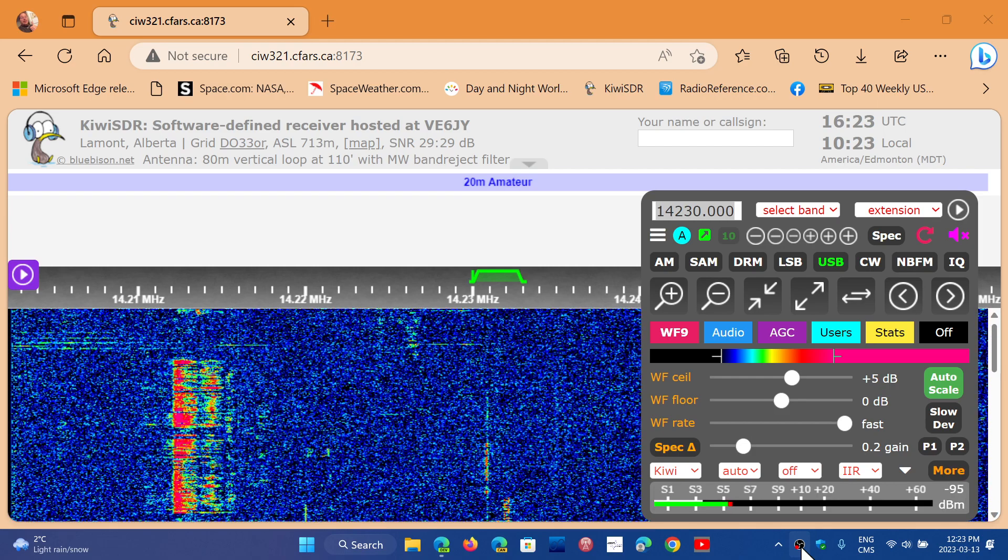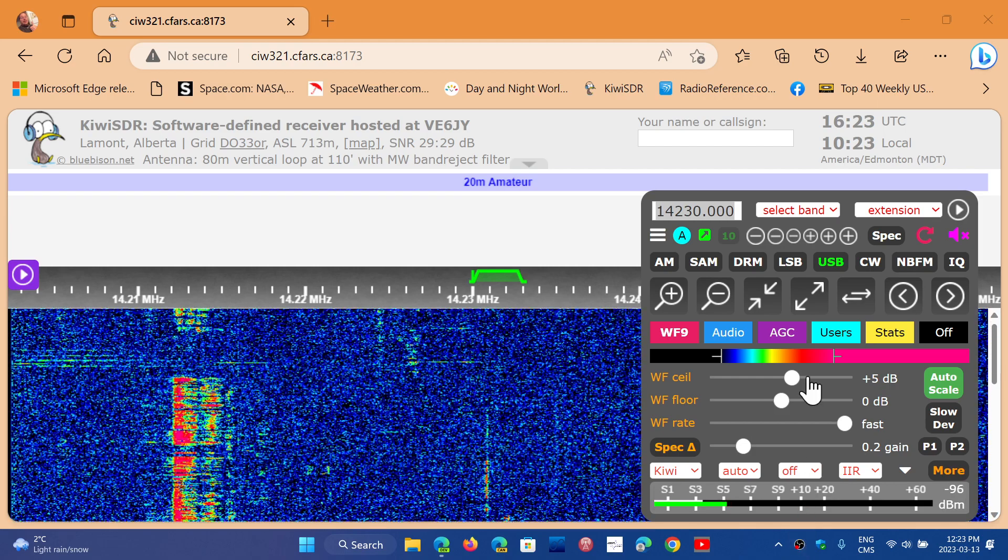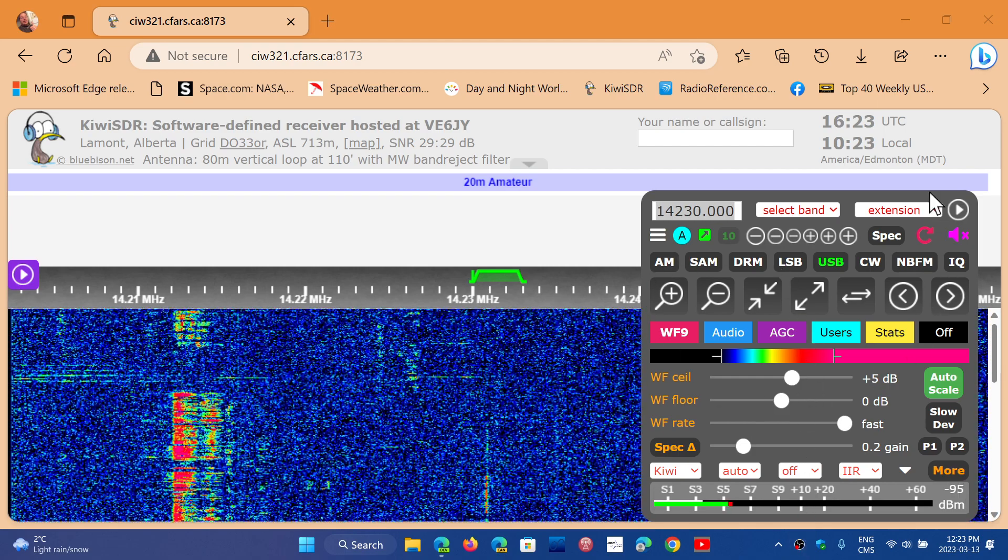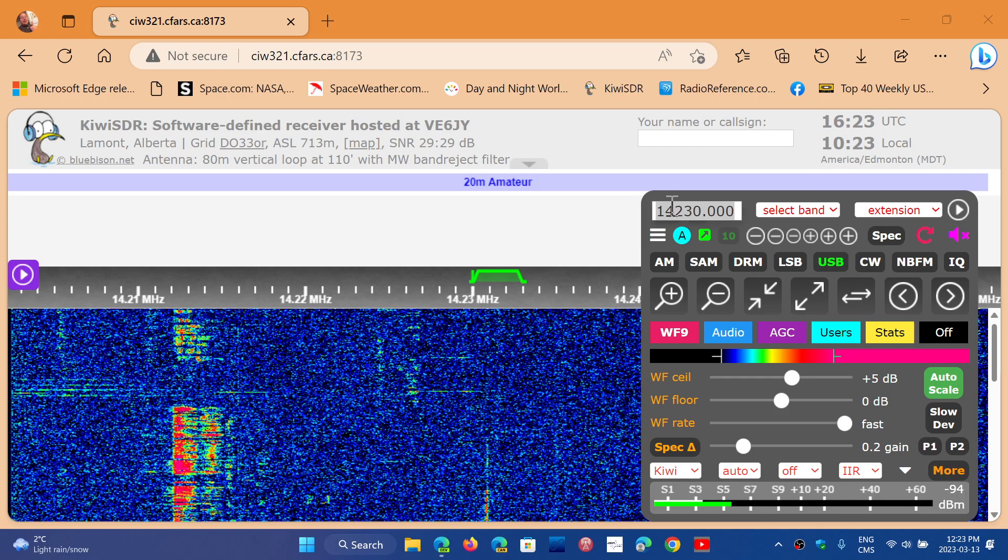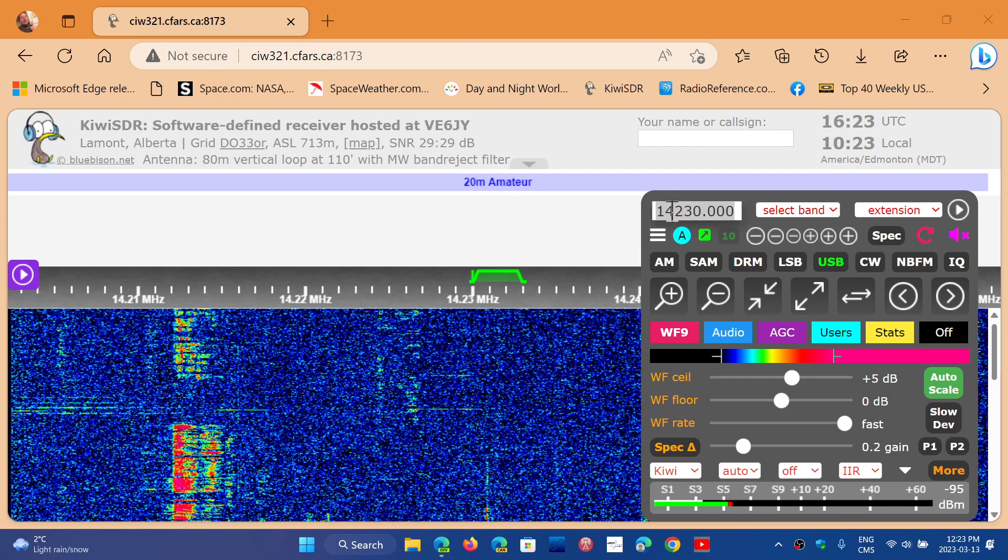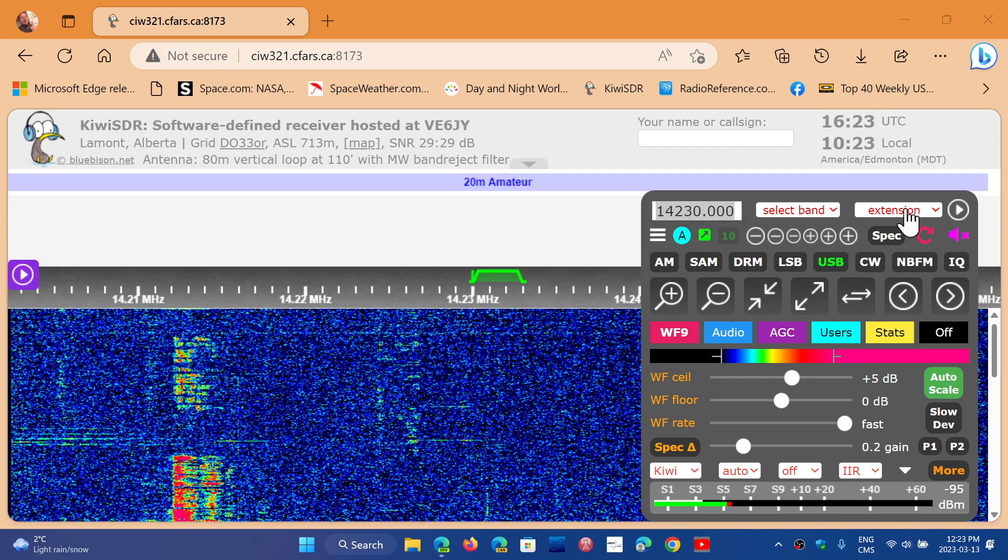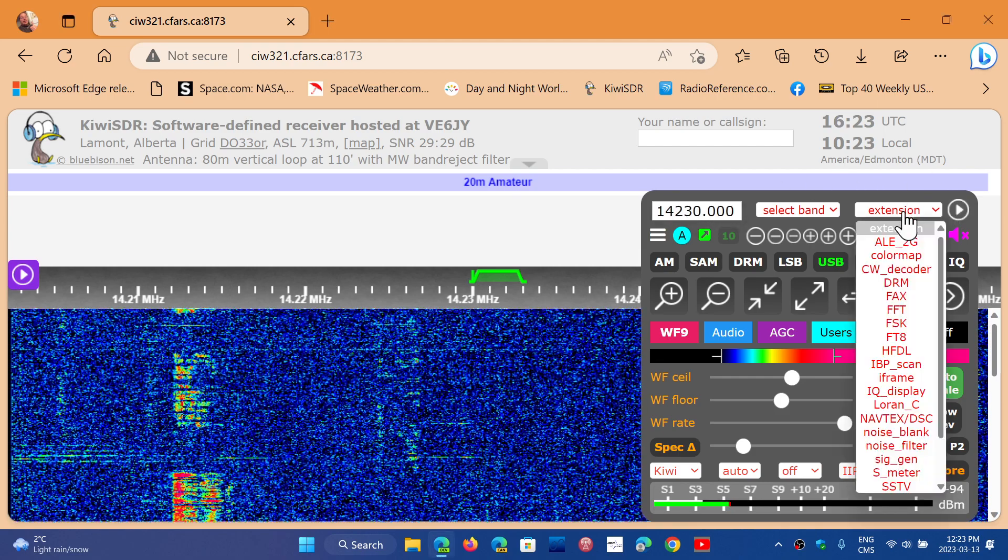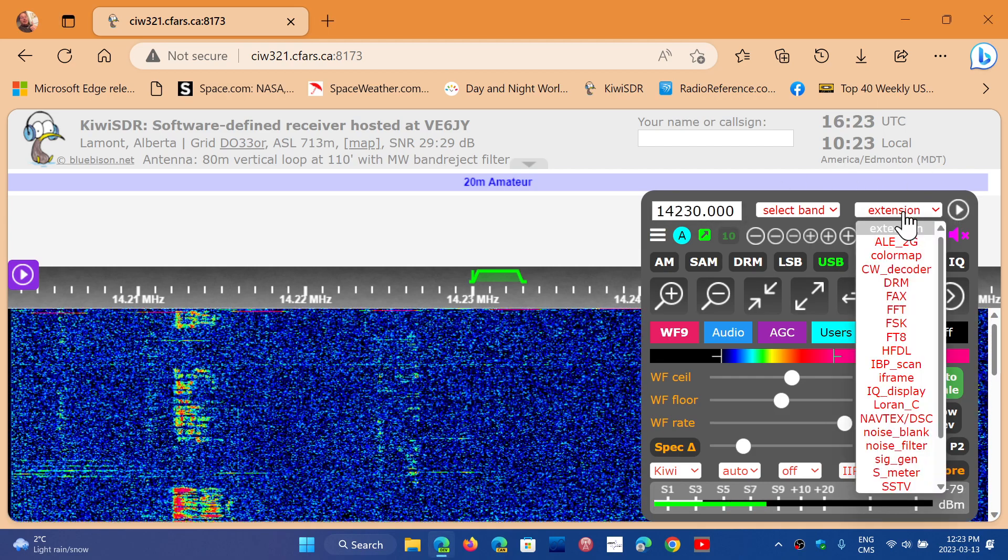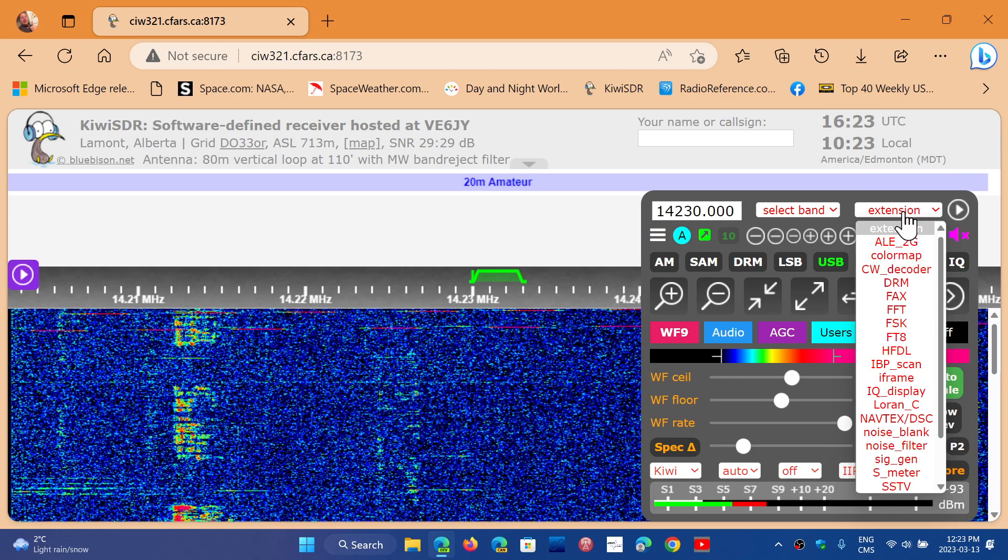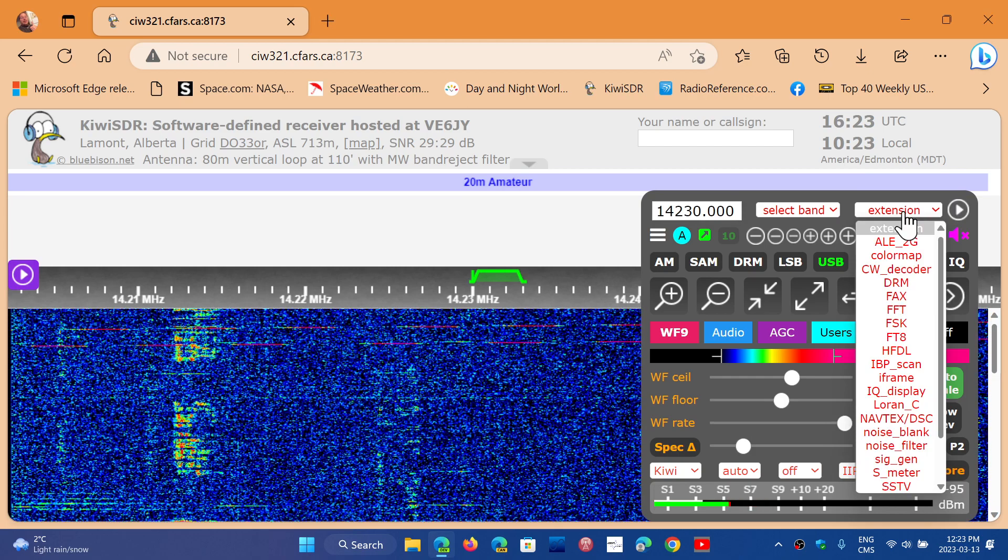It's in the extension menu, in this panel here where you can punch in frequencies. You can actually go and choose an extension, and one of them I'm going to give as an example.